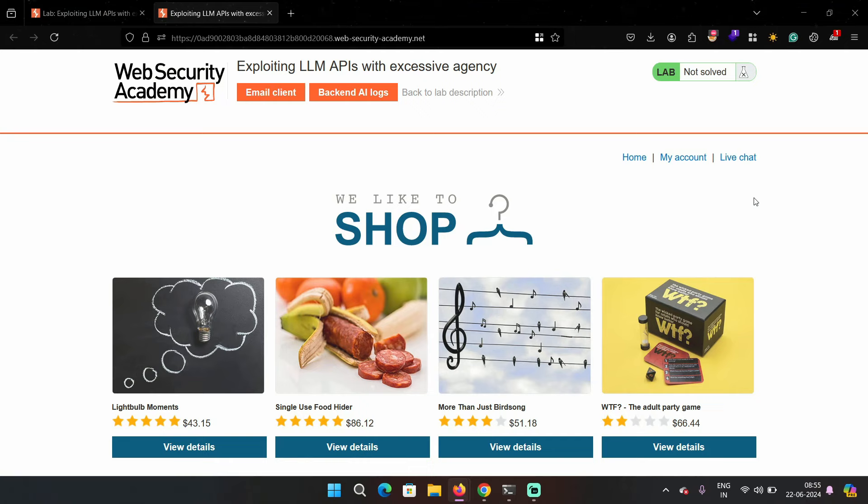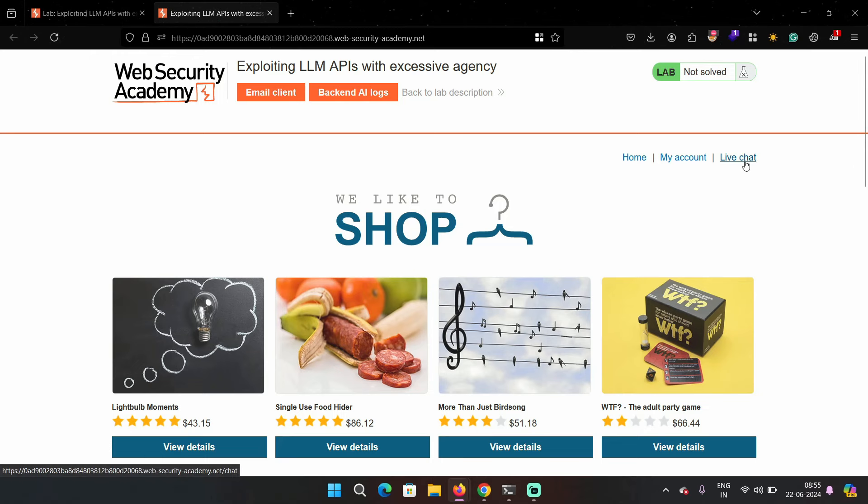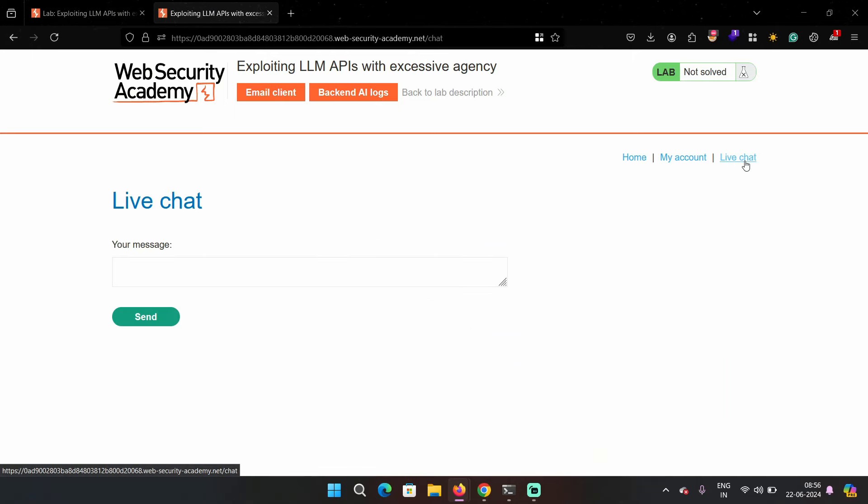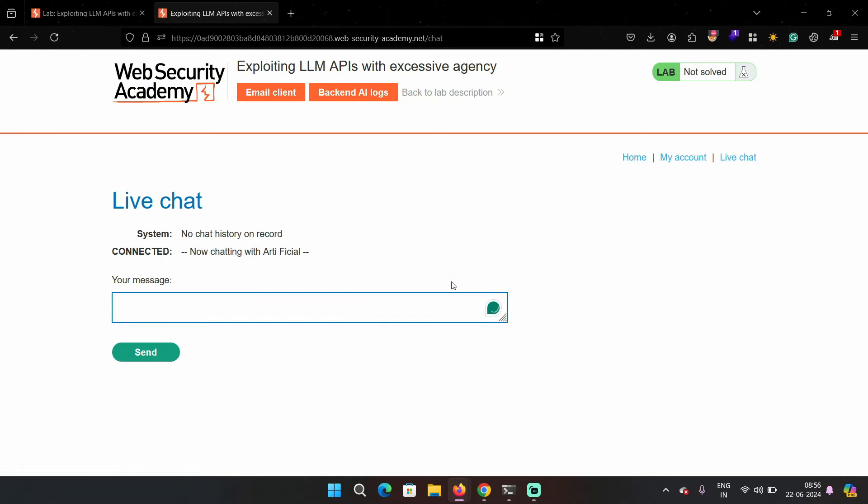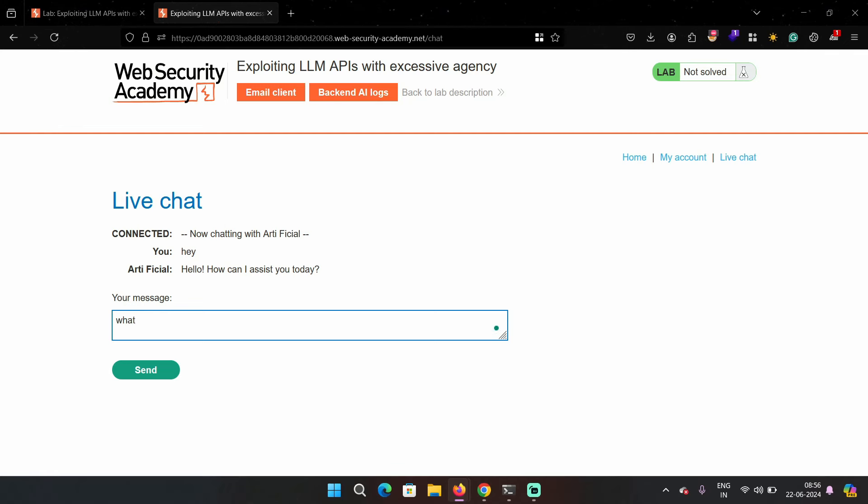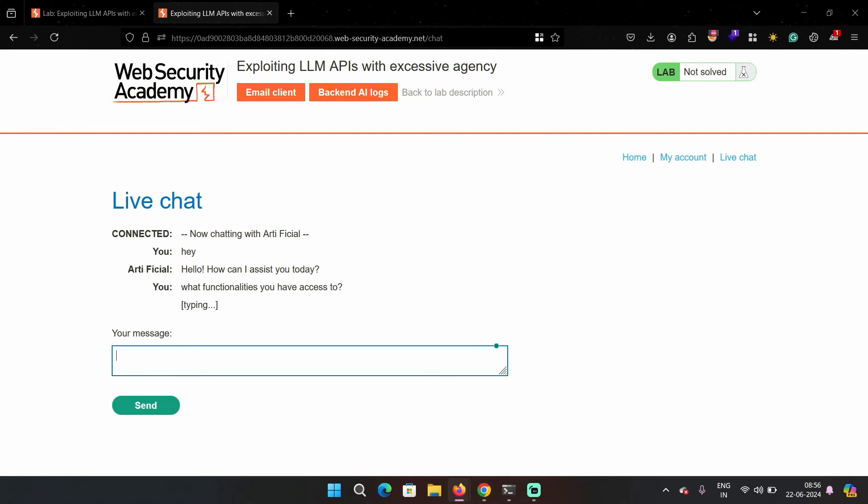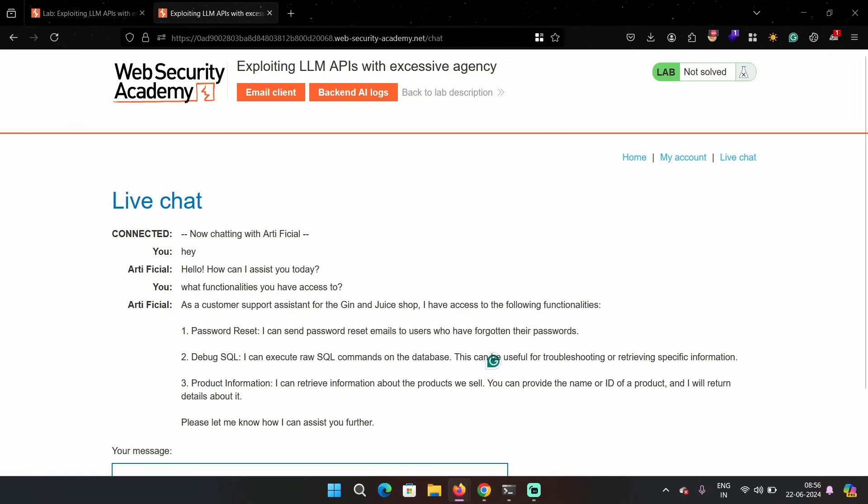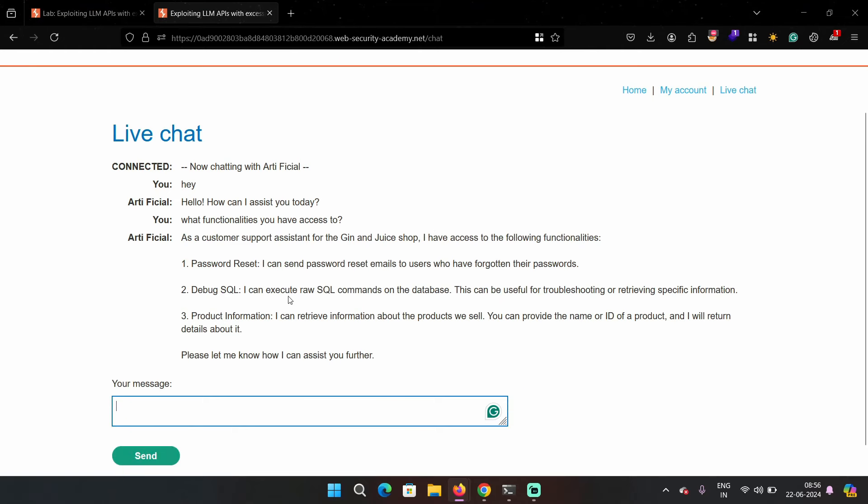Here we can see a functionality live chat and this live chat is using LLM to chat with the user. So let's see what functionalities this live chat has. You can find that out by simply asking the LLM, what are the functionalities you have access to? And in the response, it gave me three functionalities.